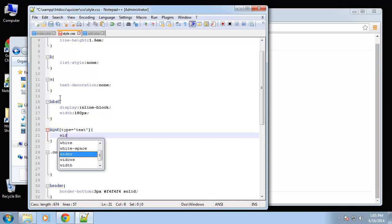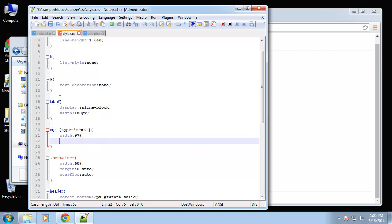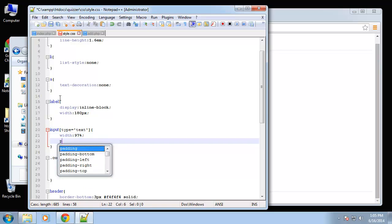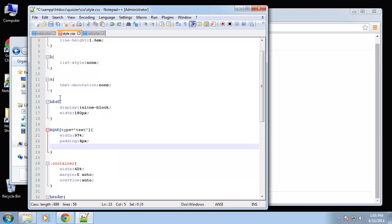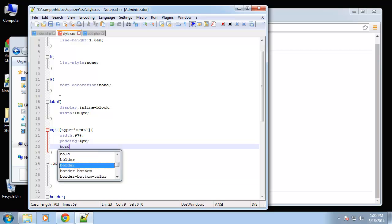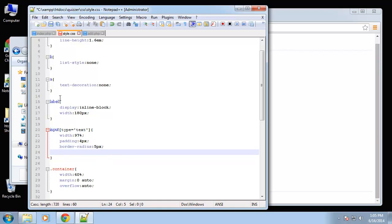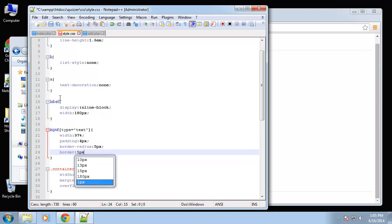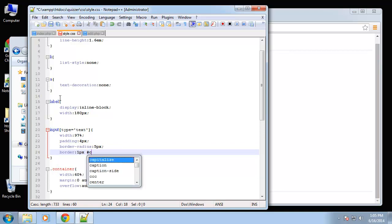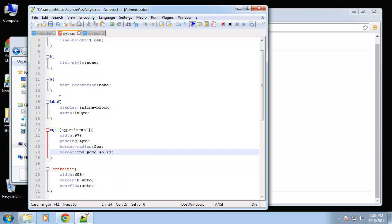Alright, so let's say width 97% of its container. We'll put some padding, border radius we'll make five pixels, and of course we need a border, one pixel.